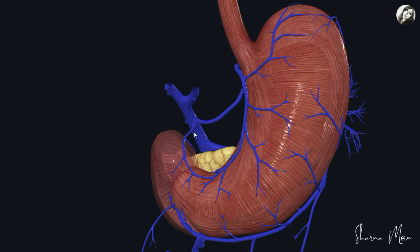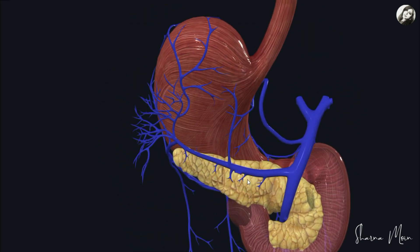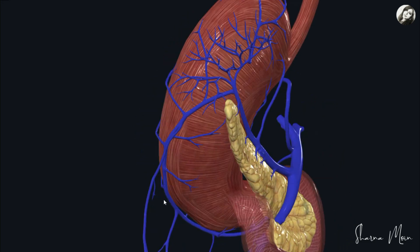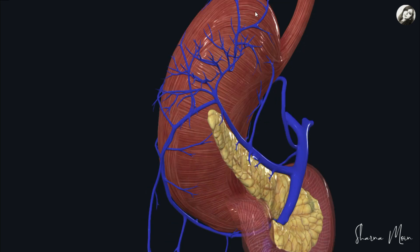The short gastric veins collect blood from the fundus of the stomach and drain into the splenic vein. The splenic vein then drains into the portal vein, so the short gastric veins drain into the portal vein indirectly. Similarly, the left gastroepiploic vein drains blood from the greater curvature of the stomach and also drains into the splenic vein, which ultimately drains into the portal vein — so it too drains indirectly.